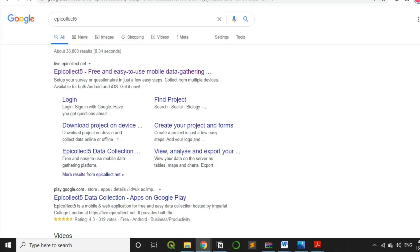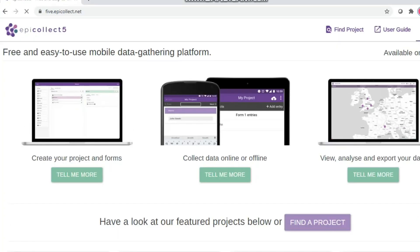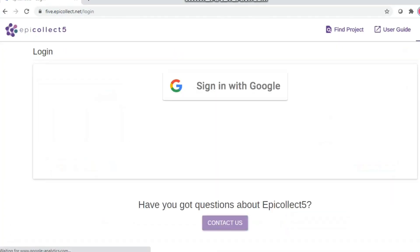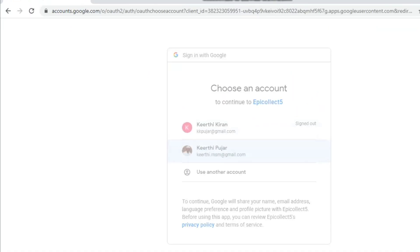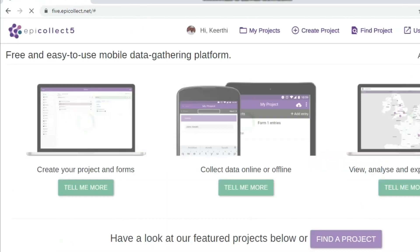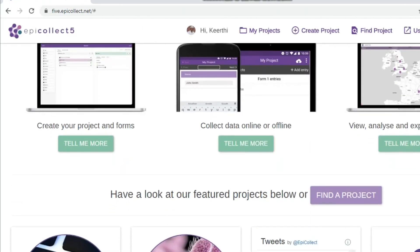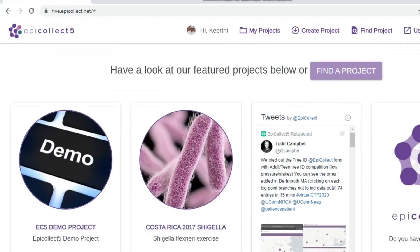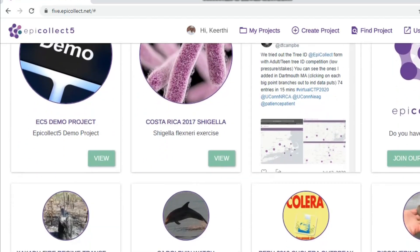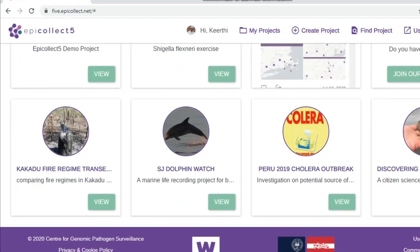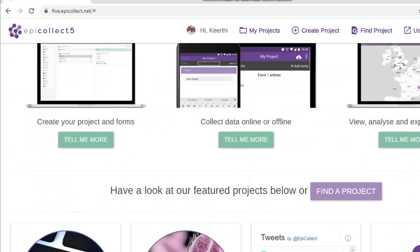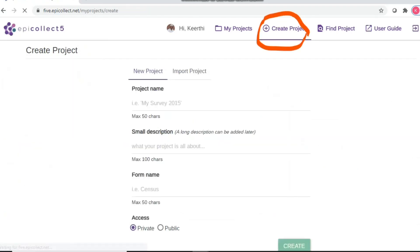So you can search for EpiCollect 5 in Google. And once you log in through Google account, this is how the EpiCollect 5 dashboard looks like. There are options for creating a project, viewing the data, and other demonstration projects in the dashboard. So let's go ahead and create a project.